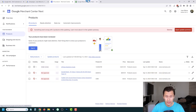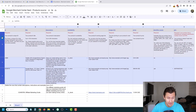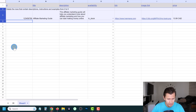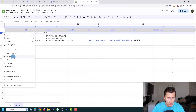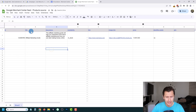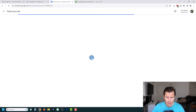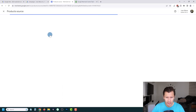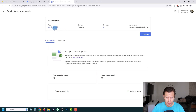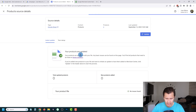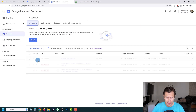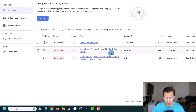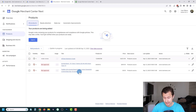We forgot to delete rows two to four in the Google Sheet — that's important. Go back to the sheet, delete rows two to four so you only see the column headers and your actual product data. Then come back to Merchant Center, click View Data Sources, and click Update to start fetching the updated data. It may say Update in Progress — just give it a moment to pull in the latest version before continuing.